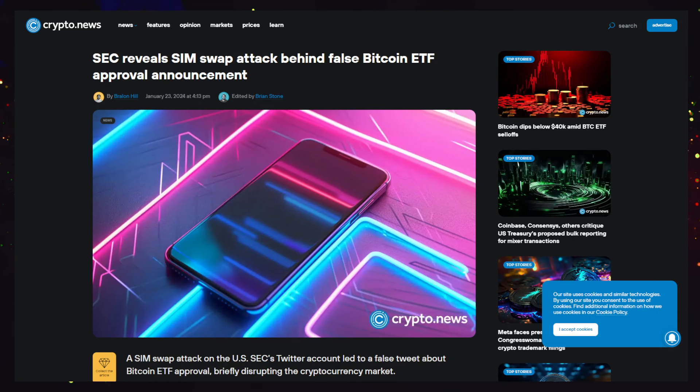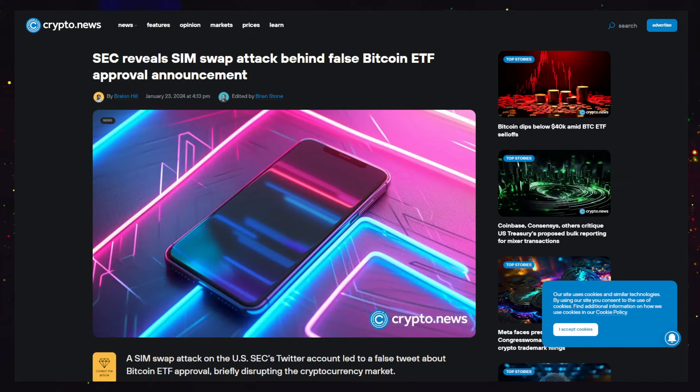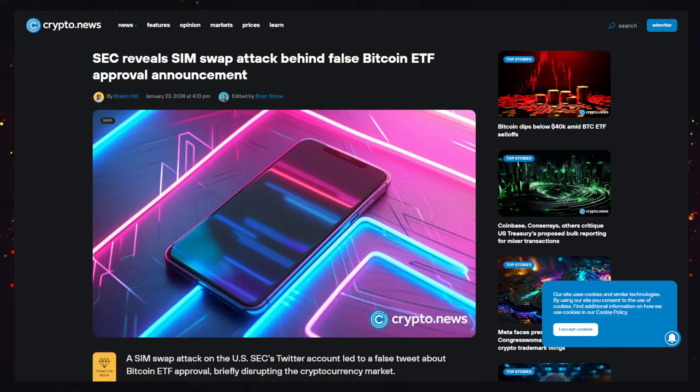Hey guys, welcome back to the channel. We've kind of got an answer and an update as to what happened with the SEC fake announcement. I don't think it was a fake announcement, and honestly the excuse brings more questions than answers.